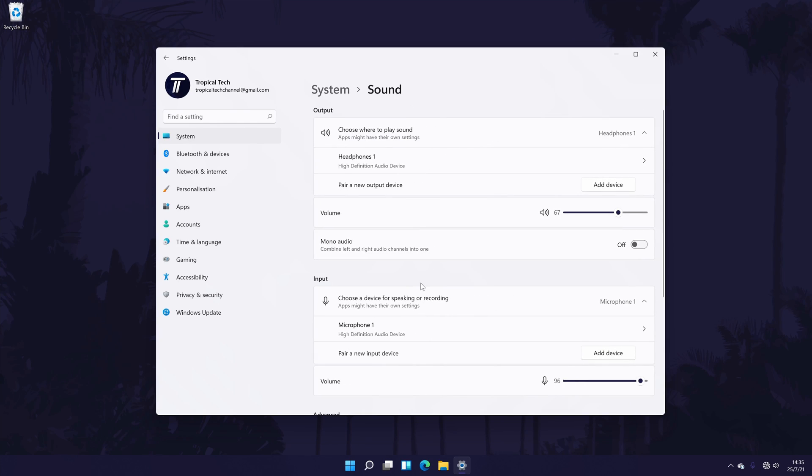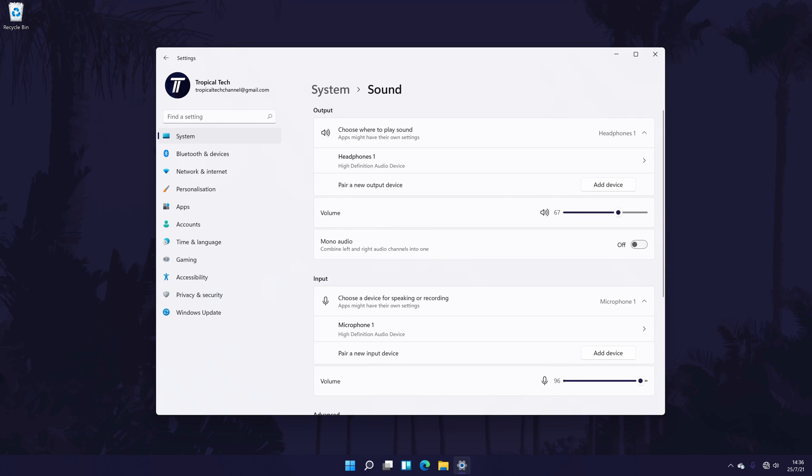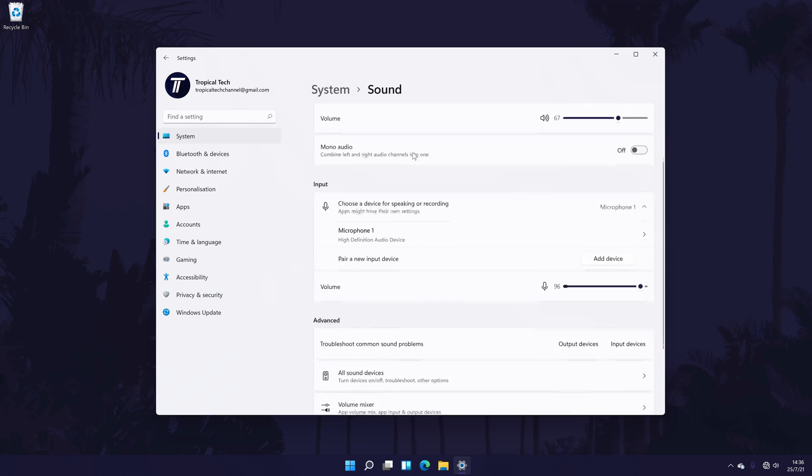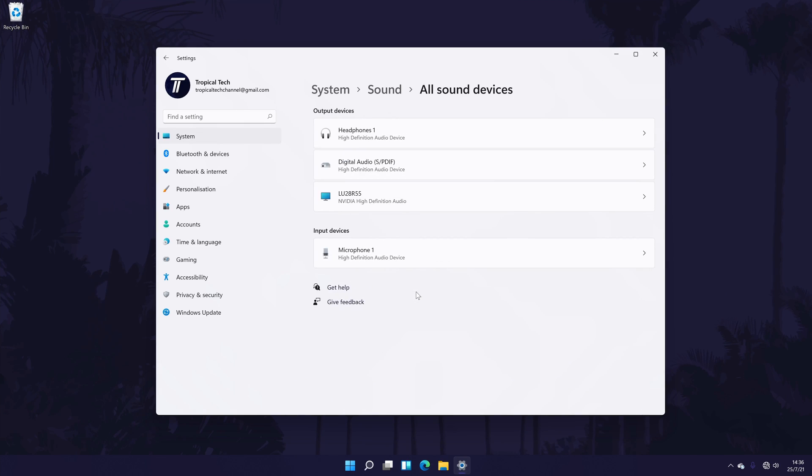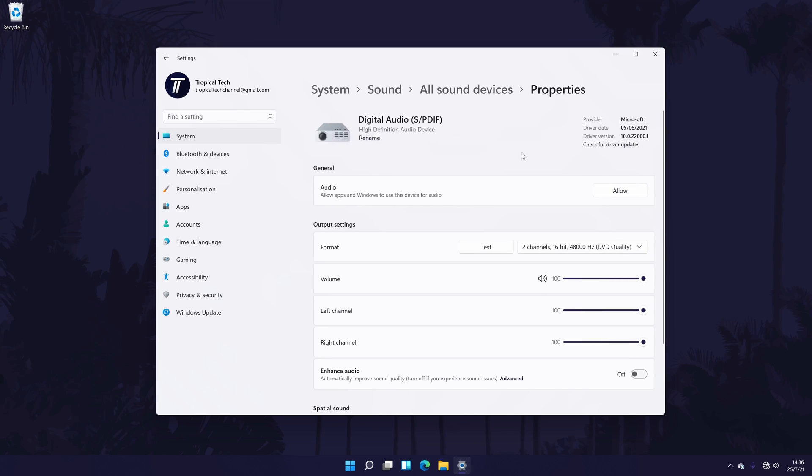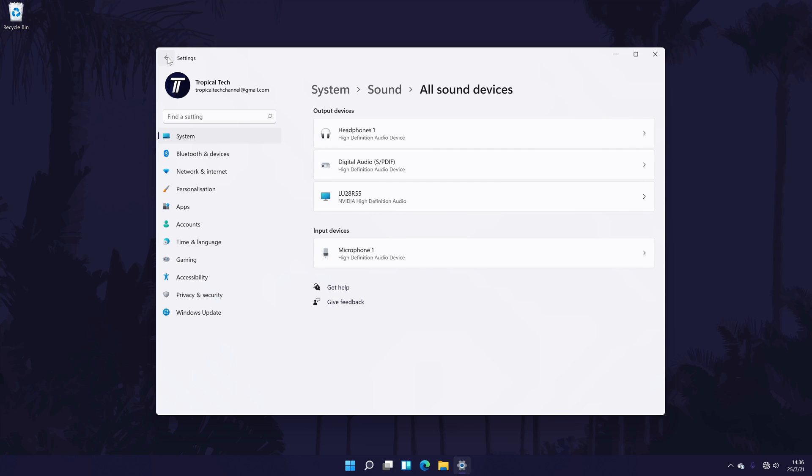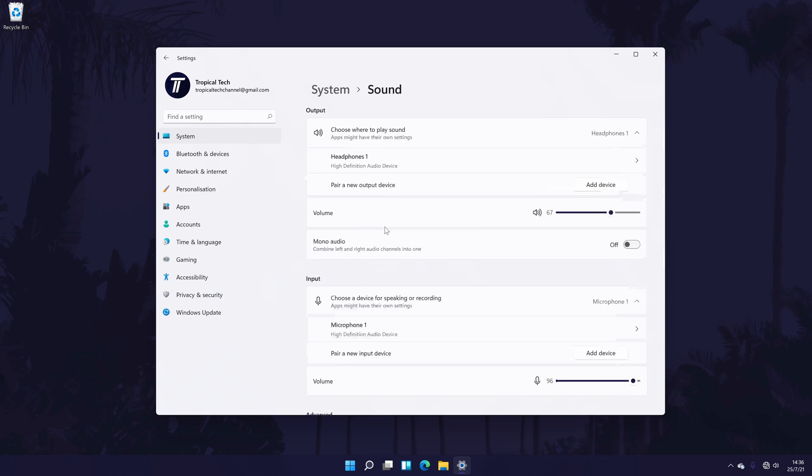Within the sound settings, find the section called output. It should be right at the top. Under here, it should say something like choose where to play sound. Below this, you should see the list of headphones or sound output devices connected to your PC. If you have multiple, select the one you want to use by checking the box to the left of its name. If you don't see your device here, scroll down and click on all sound devices. Now find your device from the output section, click on it and then choose allow on the next page. It should now appear back in the output section of the main sound settings page.